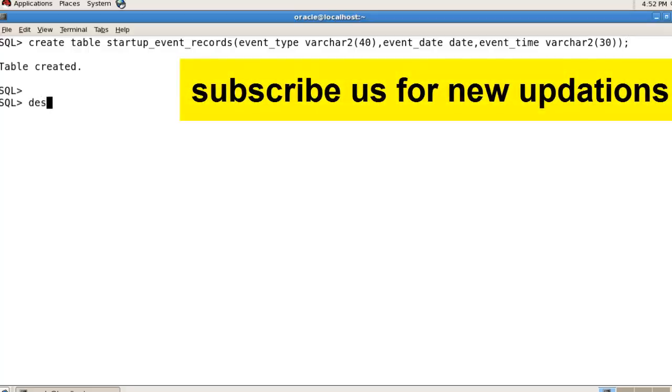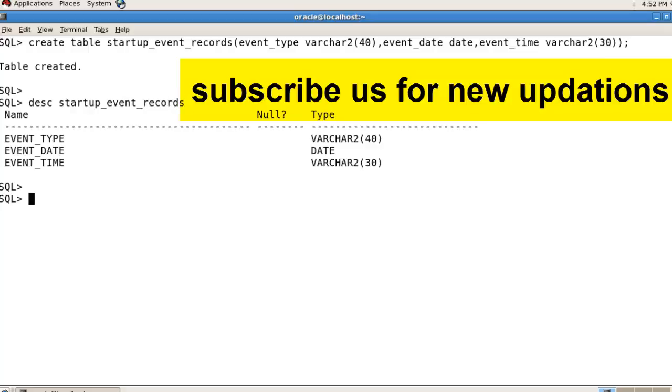Describe startup_event_records. This is the table. Now I'm going to create a trigger: create trigger trg_startup_records.